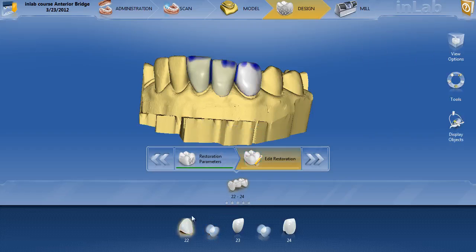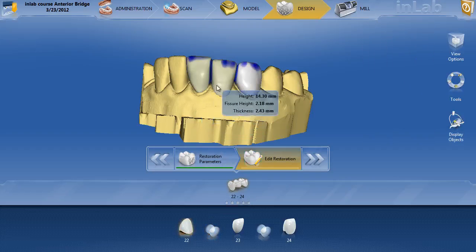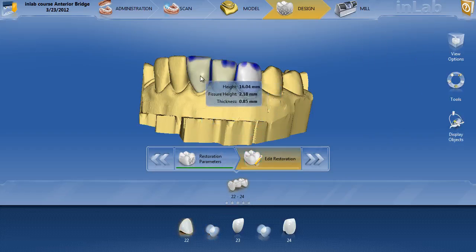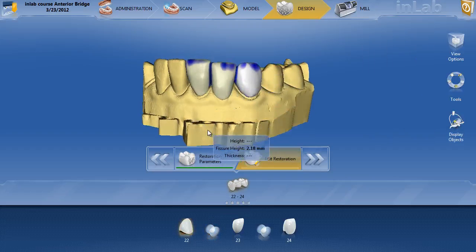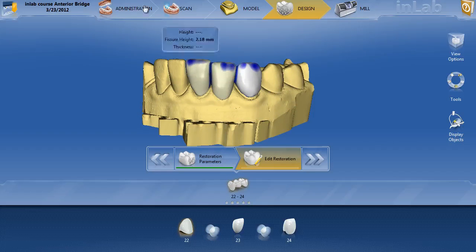Obviously if you hit a tooth, you're not going to read the connector — just the fissure height, the height, and the thickness when the cursor is over the top. So that is your difference between connectors.